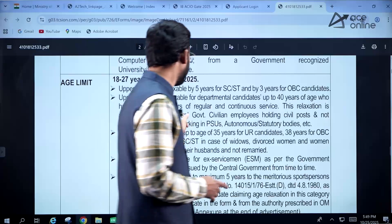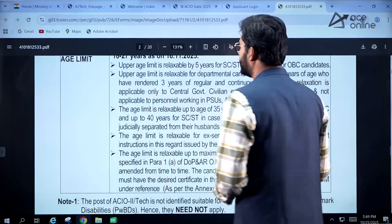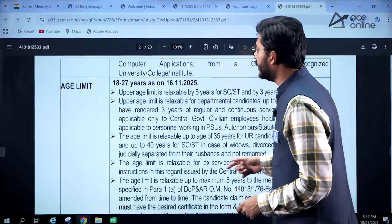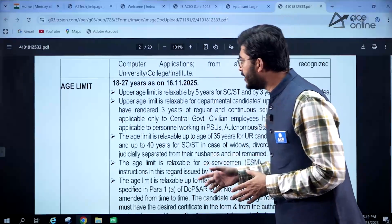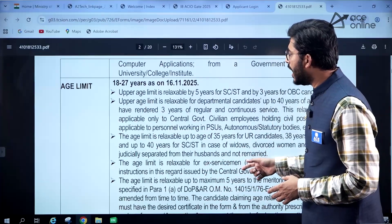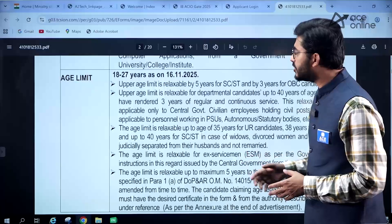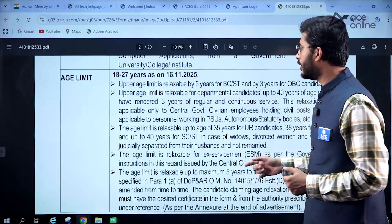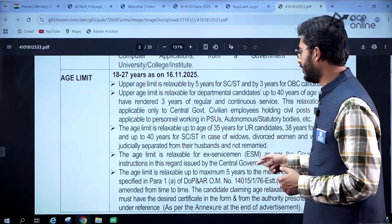The age limit is 18 to 27 years, not to be exceeded as of 16th November 2025.